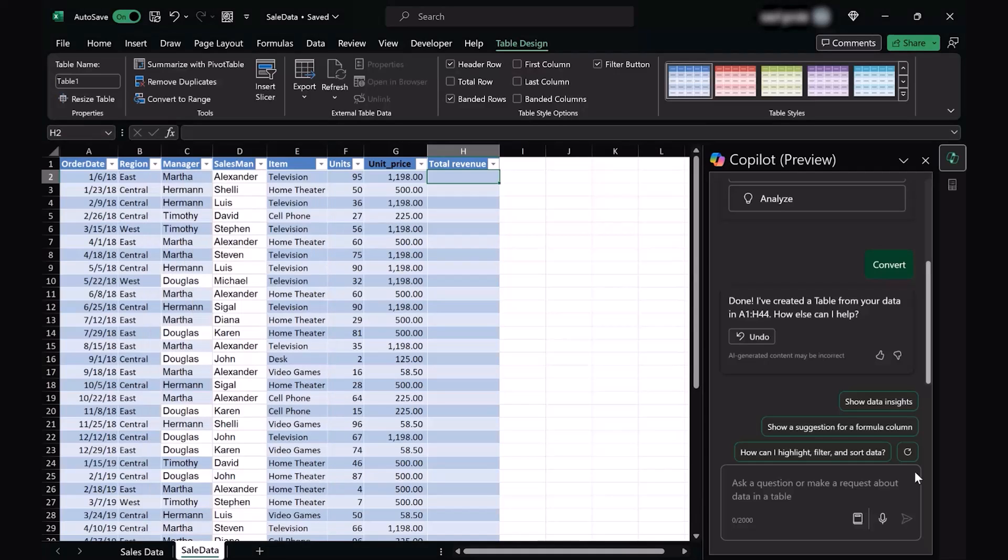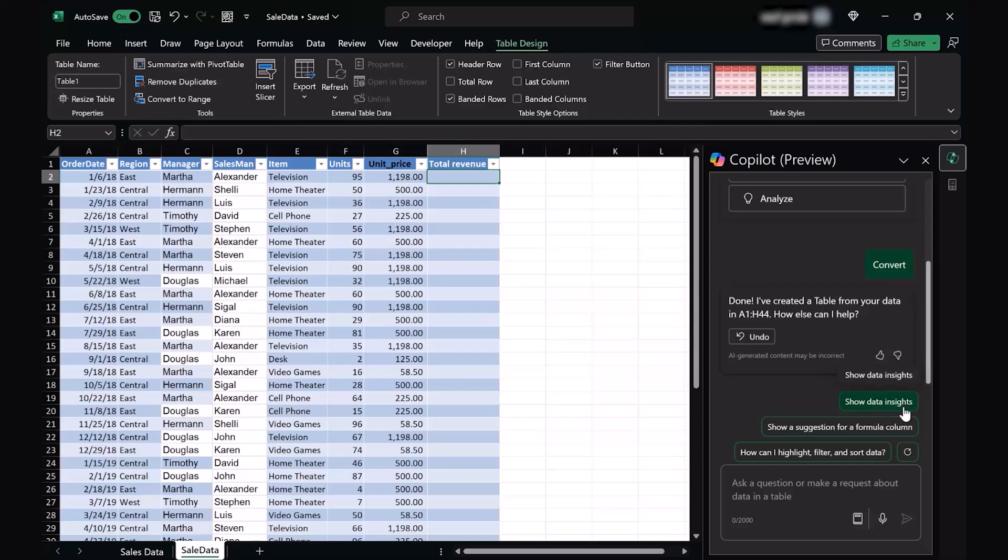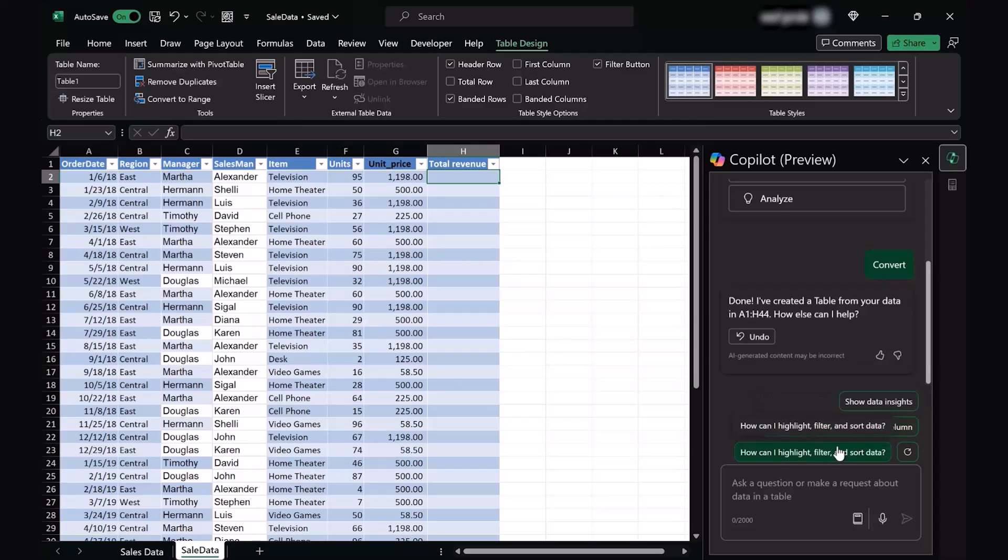Here in the Copilot panel, you can see different suggestions which Copilot gives you in order to analyze and use different sorts of formulas and functions in our Excel sheet. The very first one says show data insights. We could go ahead, press this and see the insights of the whole data. The second says to show a suggestion for a formula column, and the third one asks us to highlight, filter and sort data.